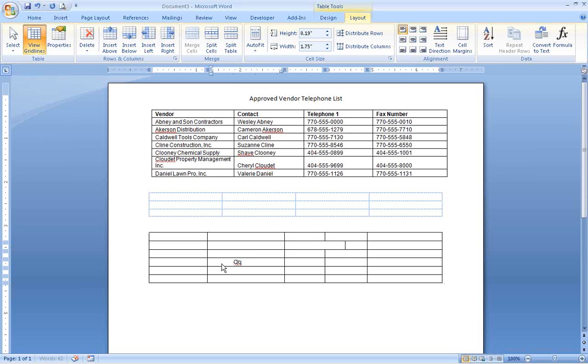And if you need to, you can even insert a table within a cell of an existing table.